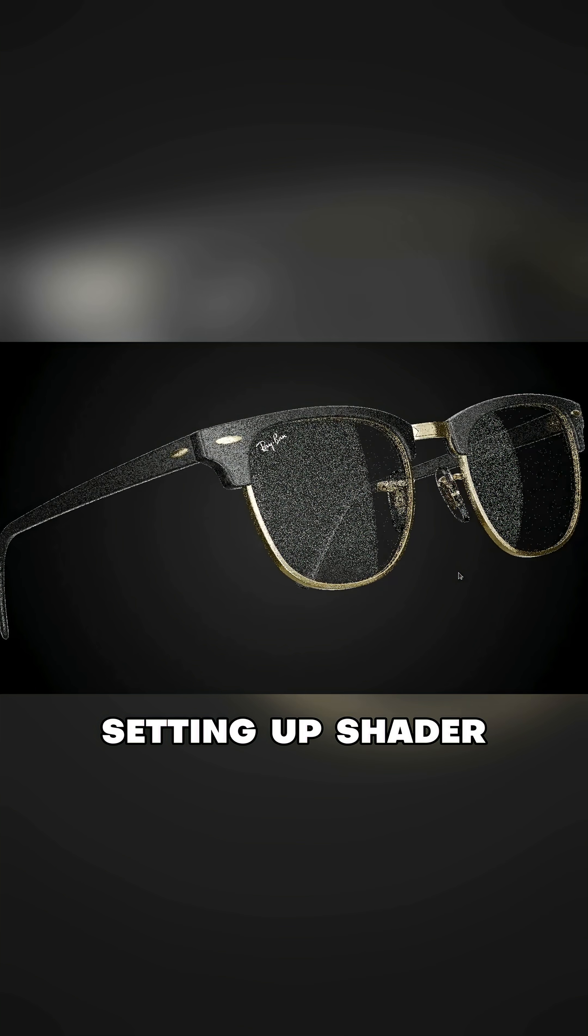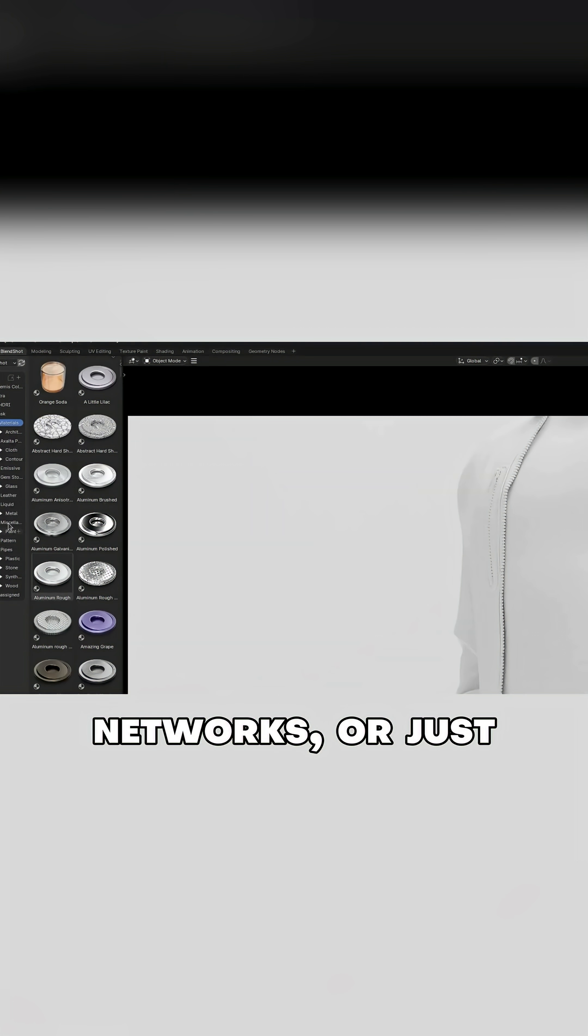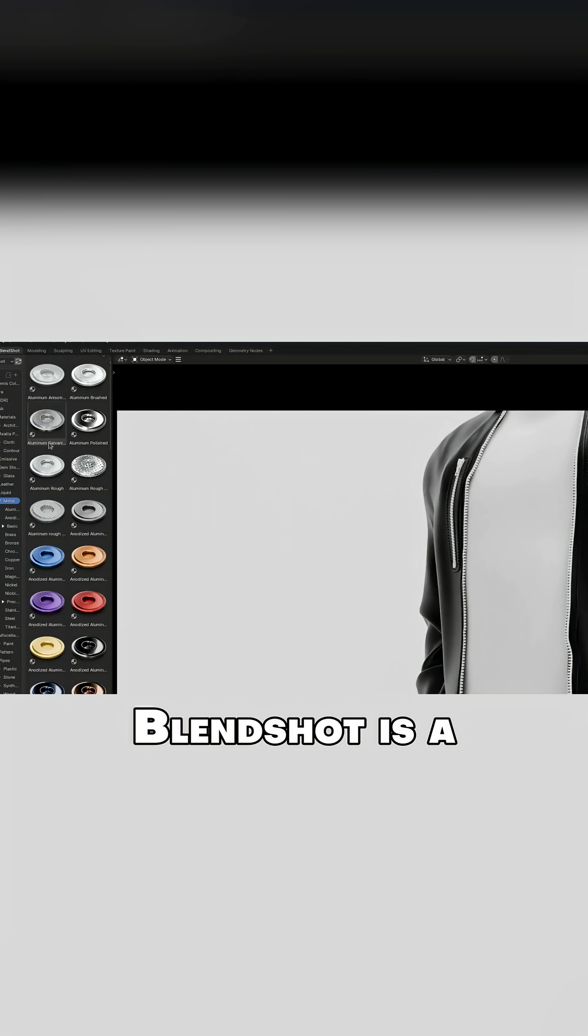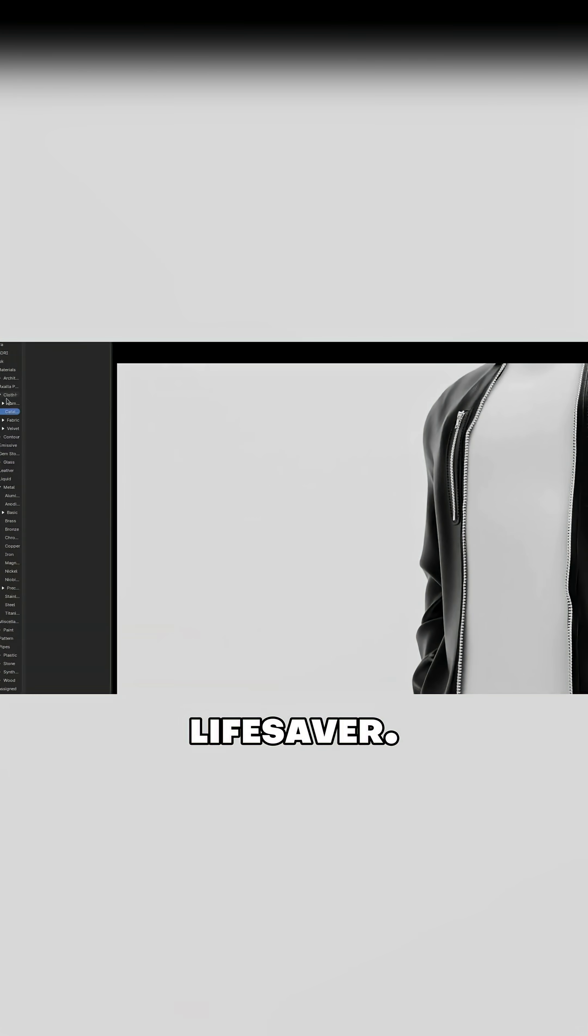If you've ever felt overwhelmed setting up shader networks, or just want a fast way to get pro-level results, Blendshot is a lifesaver.